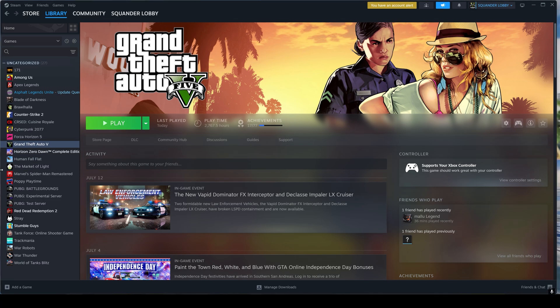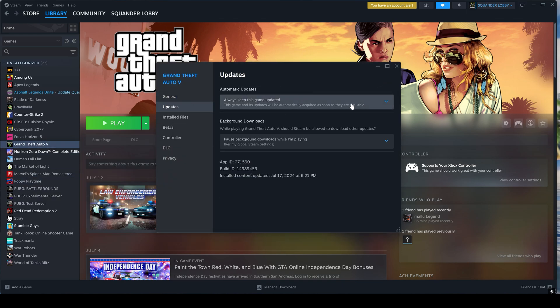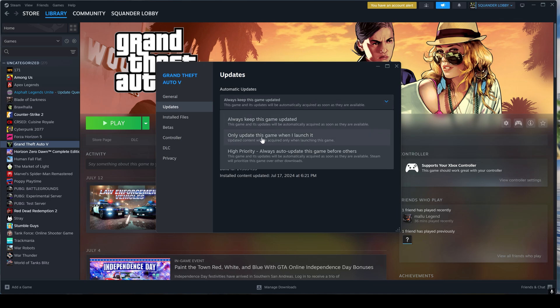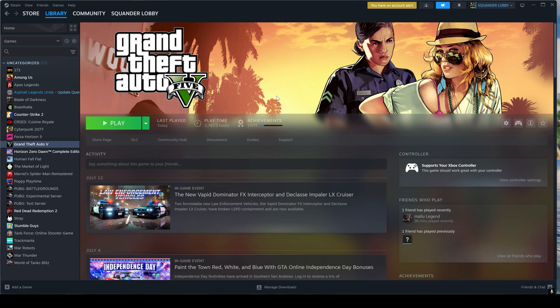I would like you to go to the properties of Grand Theft Auto 5, then go to updates and make sure that only update this game when I launch it is enabled. If not, enable it. This will ensure that the game doesn't update itself whenever a new update is released.